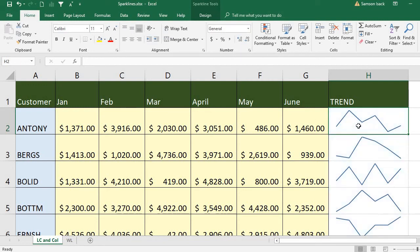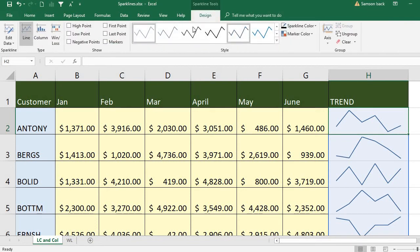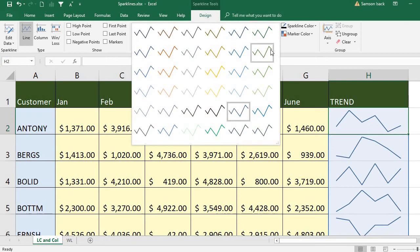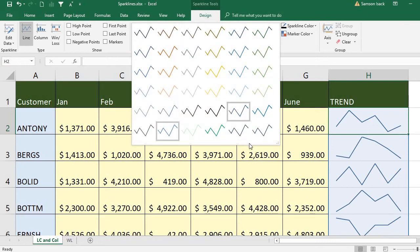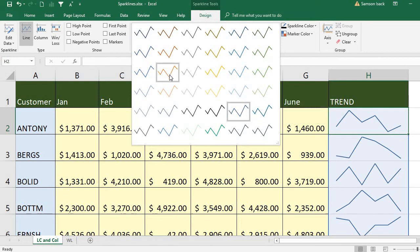Now these sparkline charts also have properties. You can click on the sparkline chart and go to Design. You can see different types of styles — you can choose what design you want, what color you want, what style you like.